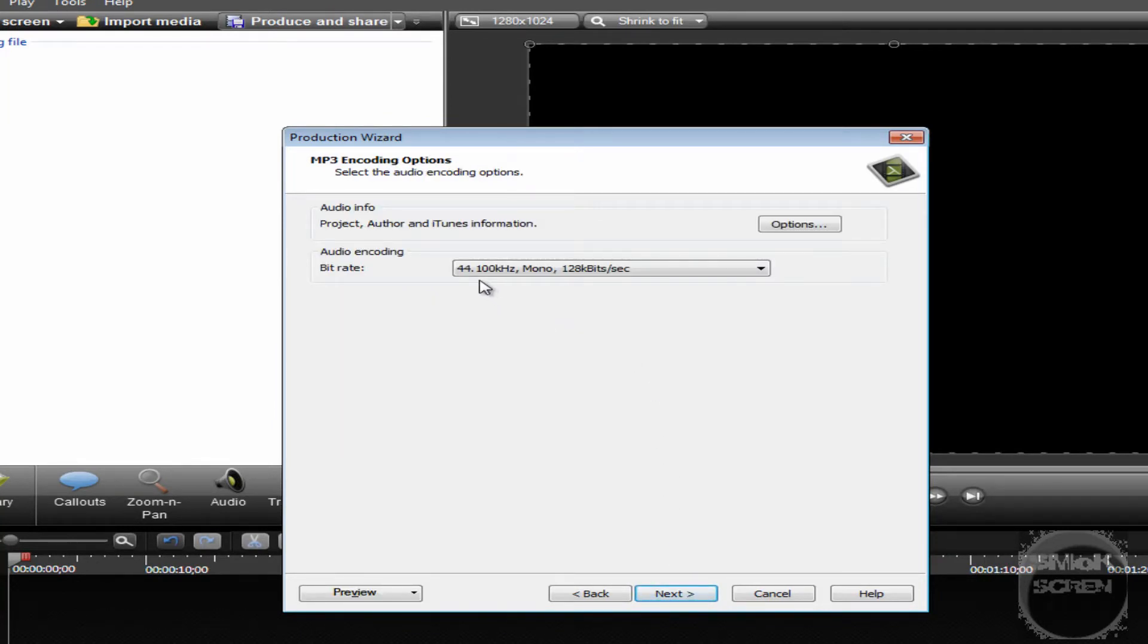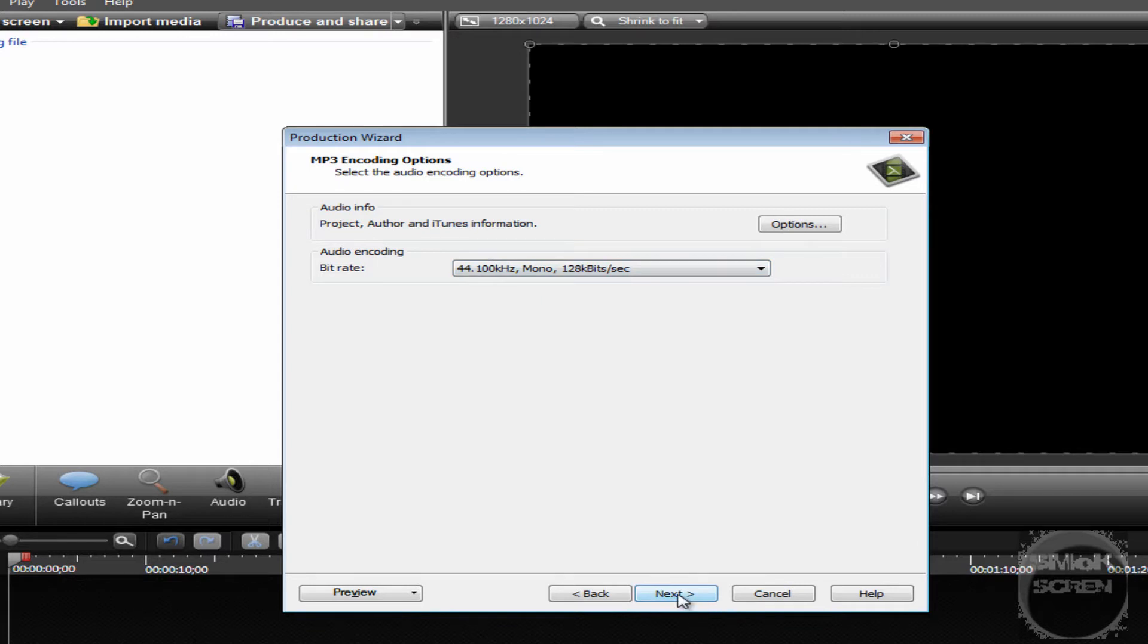For the bitrate, I have that set at 44.100, you can play around with that. But this is just what I'll go with. And then go to Next.